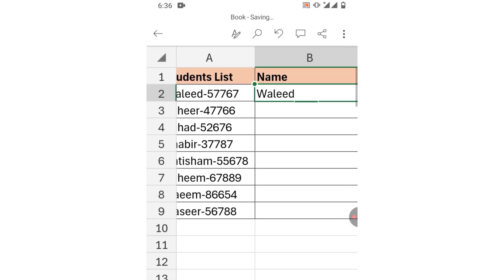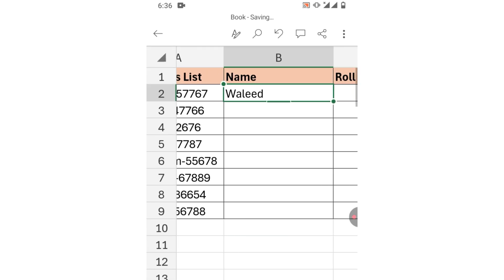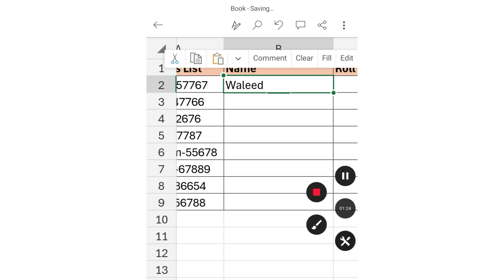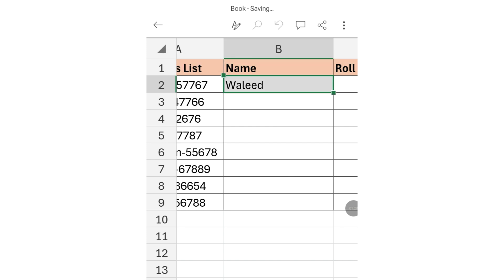Now drag this formula to the whole column by clicking Fill and then dragging. You can see all the names have been extracted.